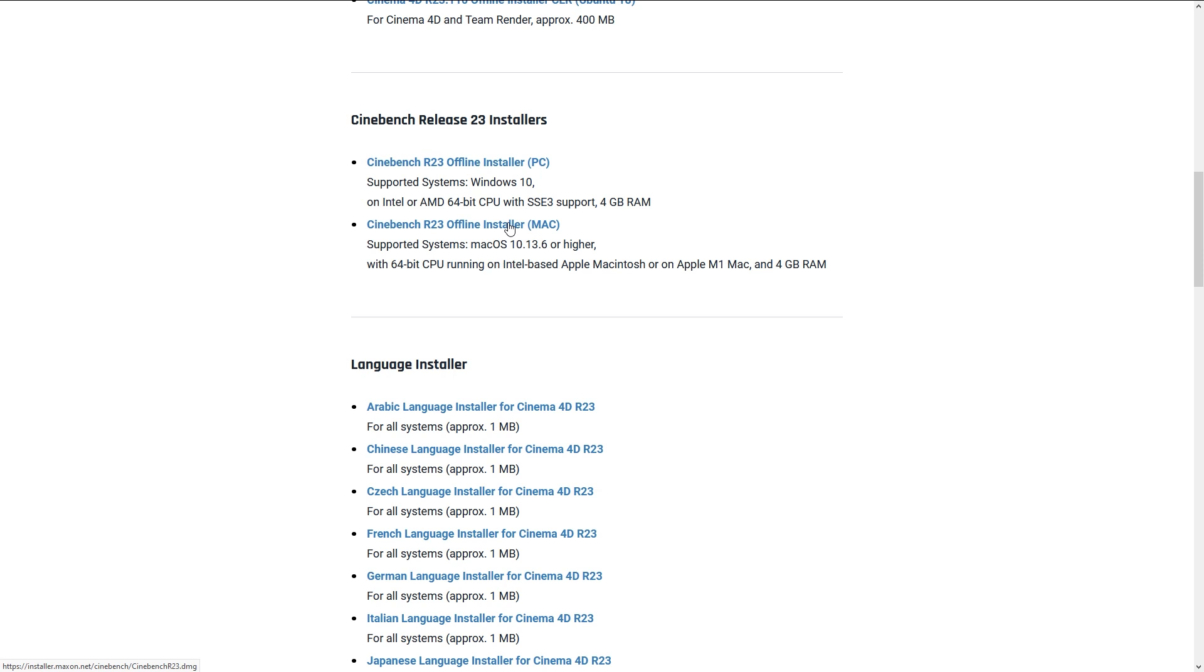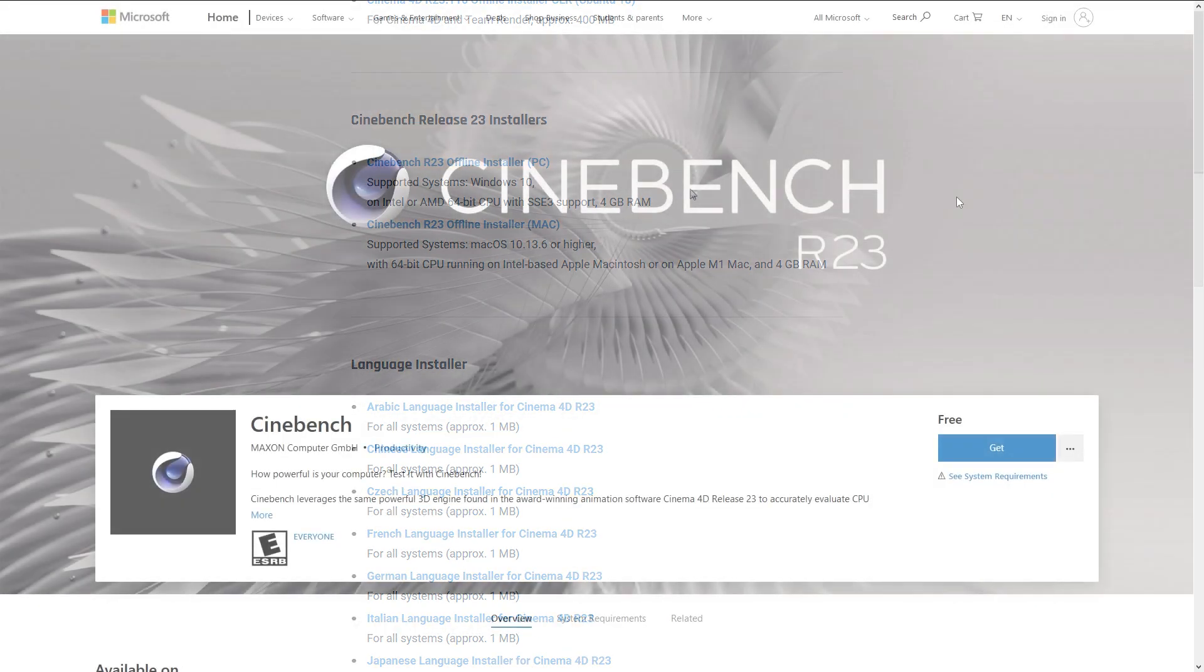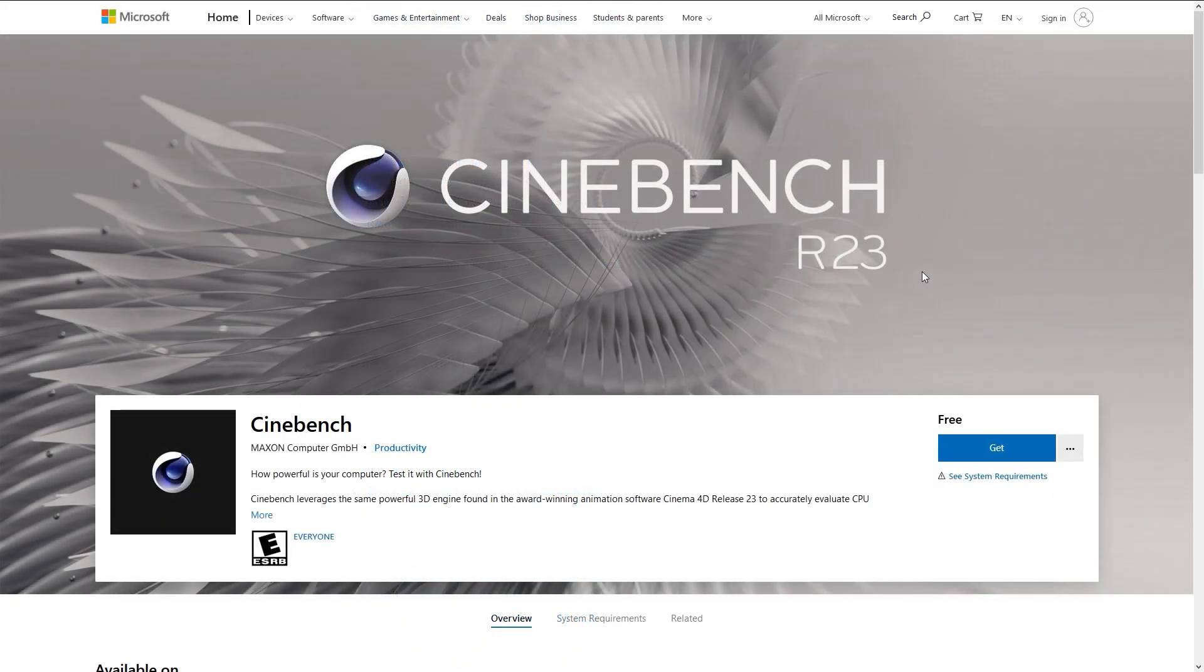And then you simply download the 250MB zip file for either Mac or Windows. Another convenient alternative is the Microsoft Store or App Store from Apple, as shown on the screen.